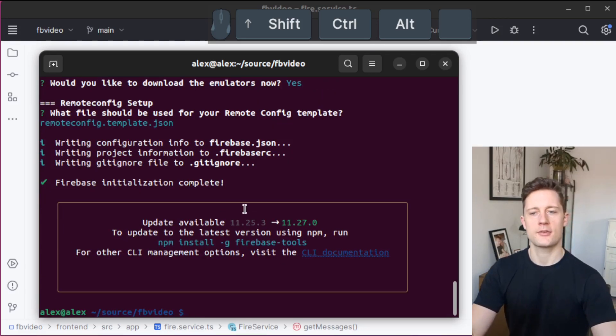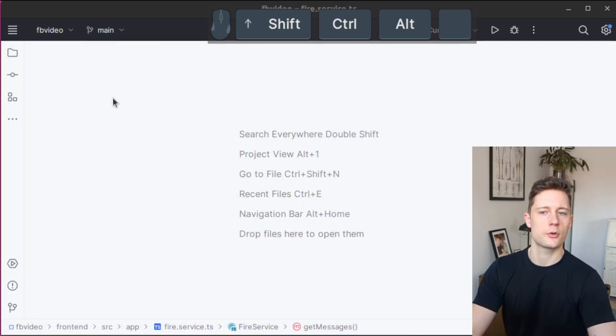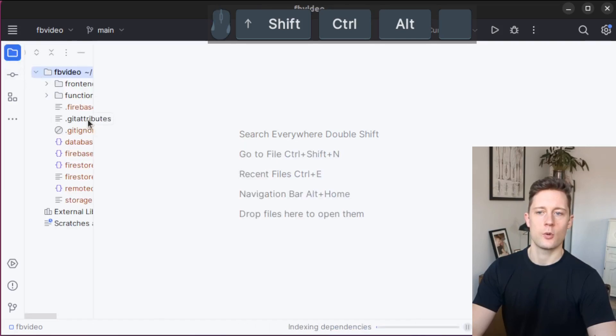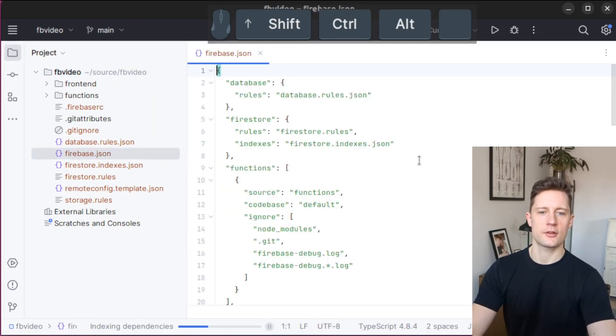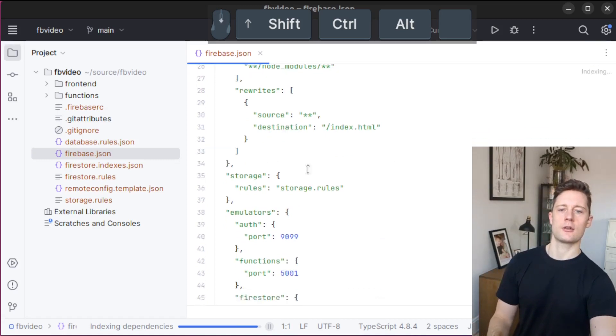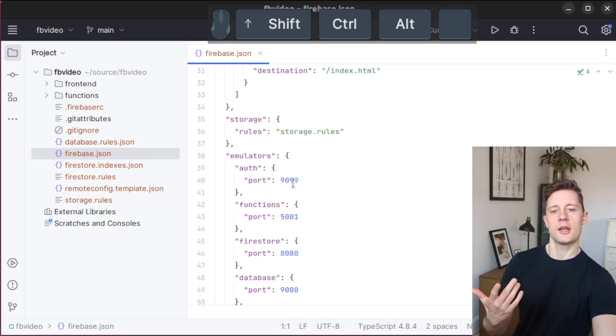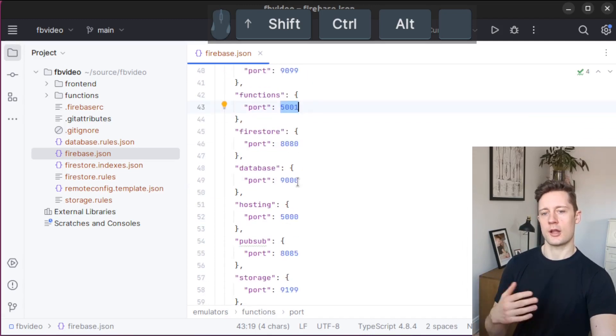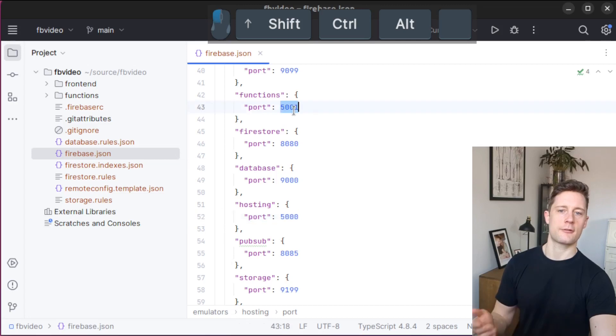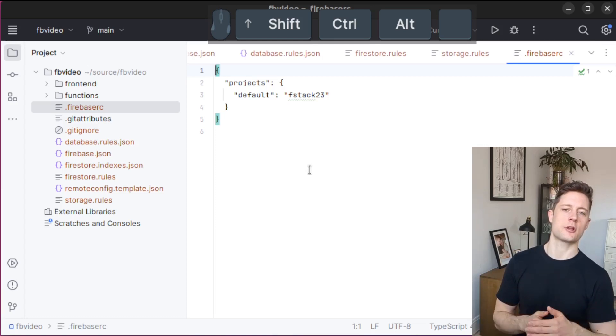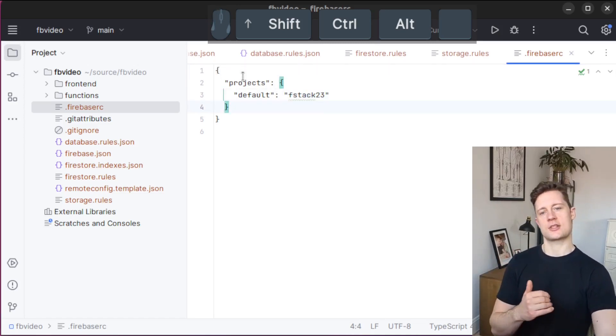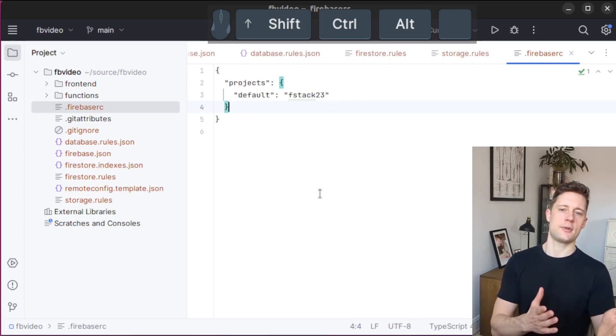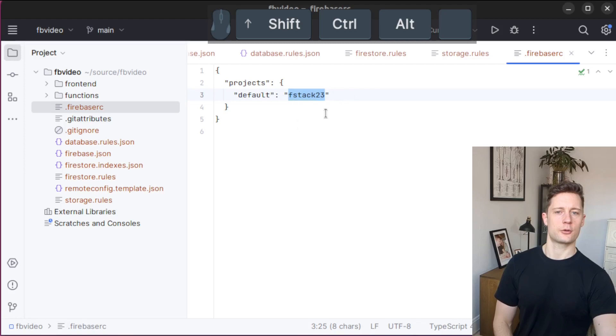The Firebase initialization is complete now. We can look at what we now have. All of the red ones are our new files. Firebase.json is the most important one. Remember when we said yes to getting all of the emulators and it asks us what ports we want? We can always change it here. The Firebase RC is just a file that lets us know what Firebase project this is associated with.